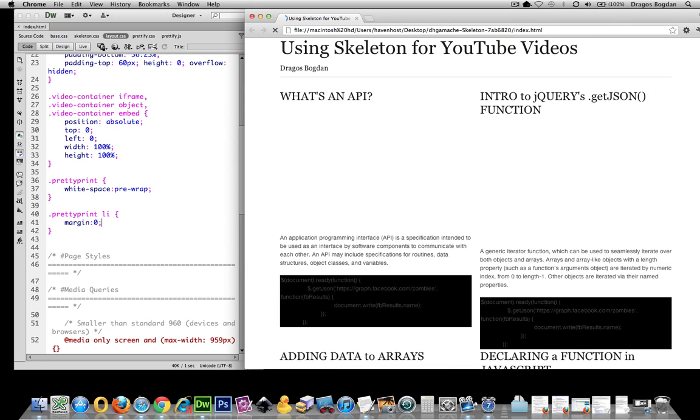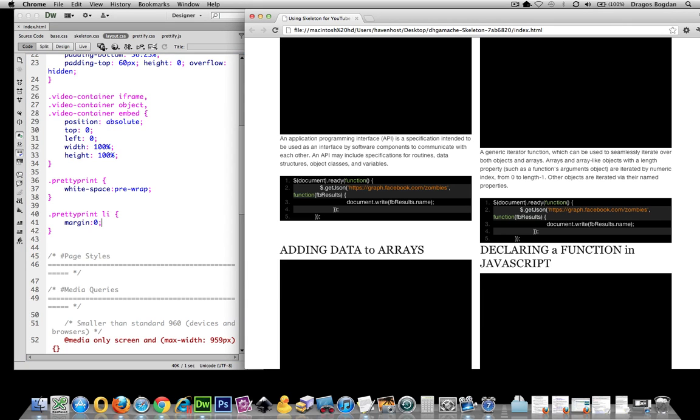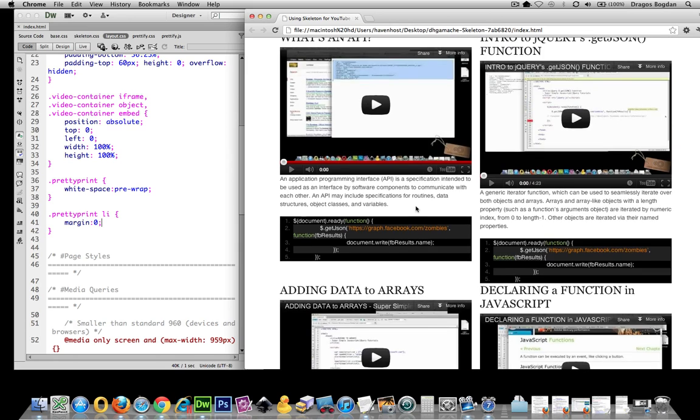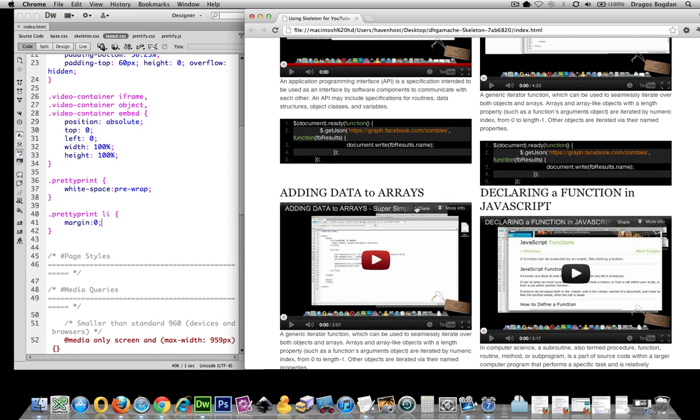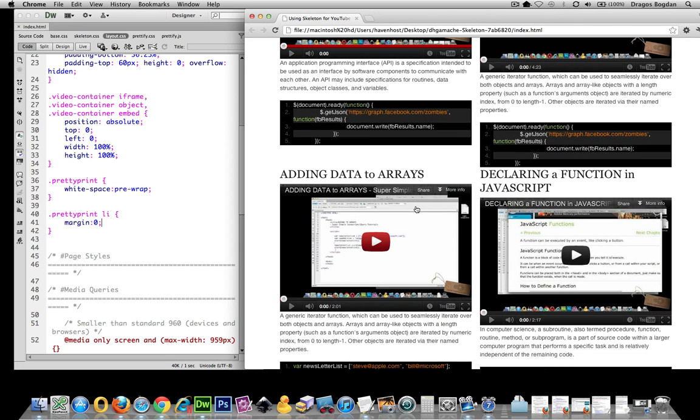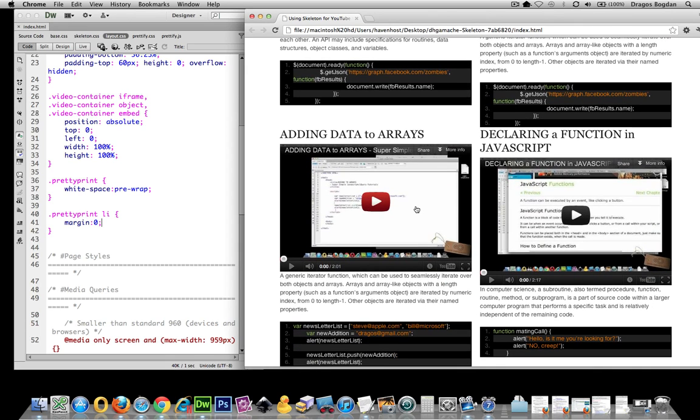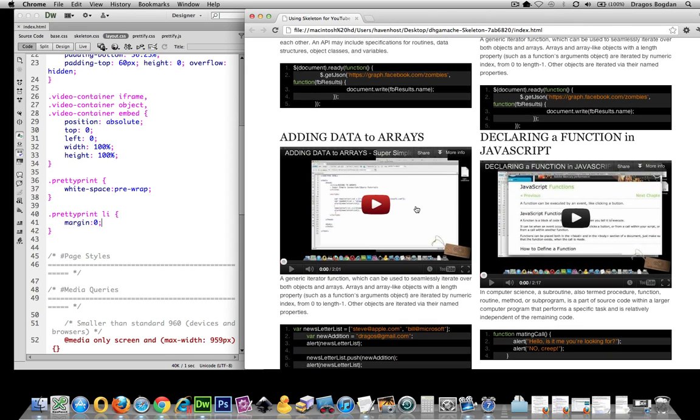And voila, the lines now are a little bit tighter, and in my opinion just look a little bit better.